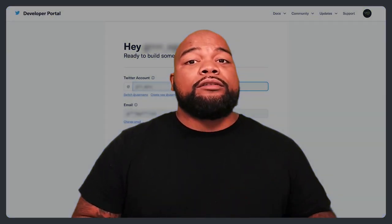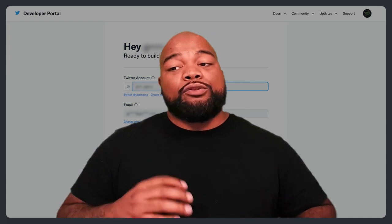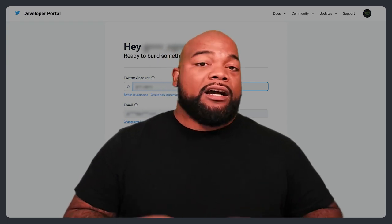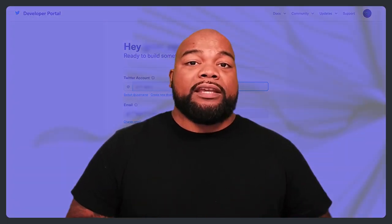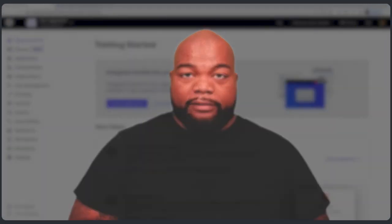Now in order to get access to the proper endpoints, you will need elevated access to the Twitter account, which is free and you can sign up through the developer portal. And it usually takes a few minutes to get approved for the elevated access. So now let's head to the Auth0 dashboard so we can get started.